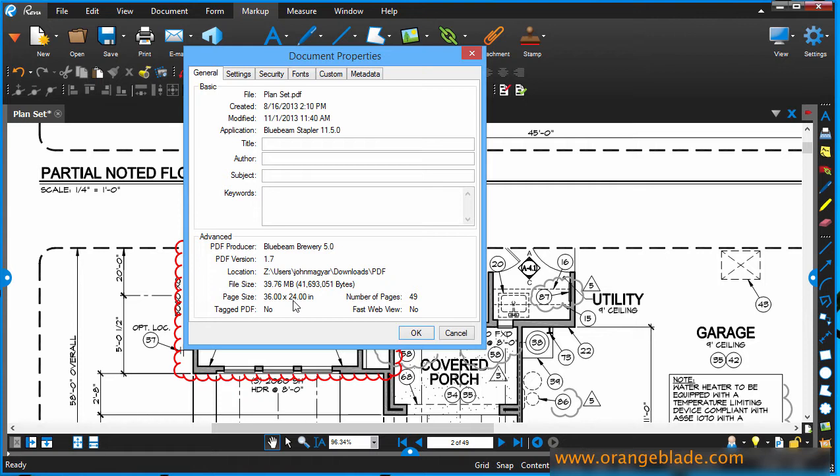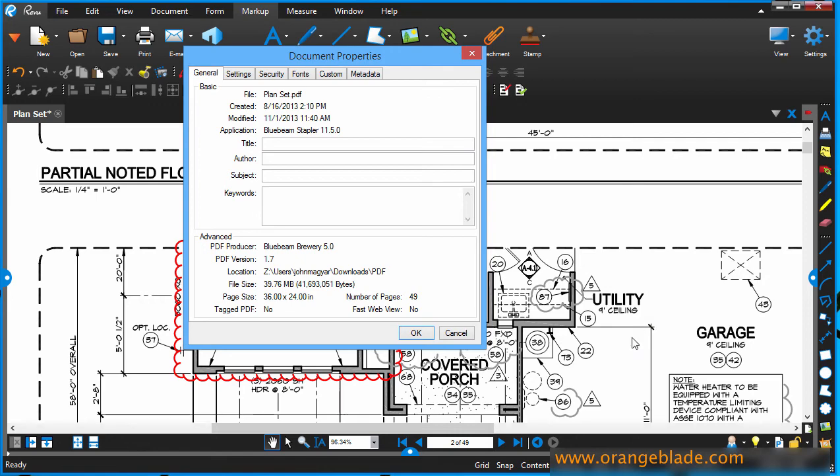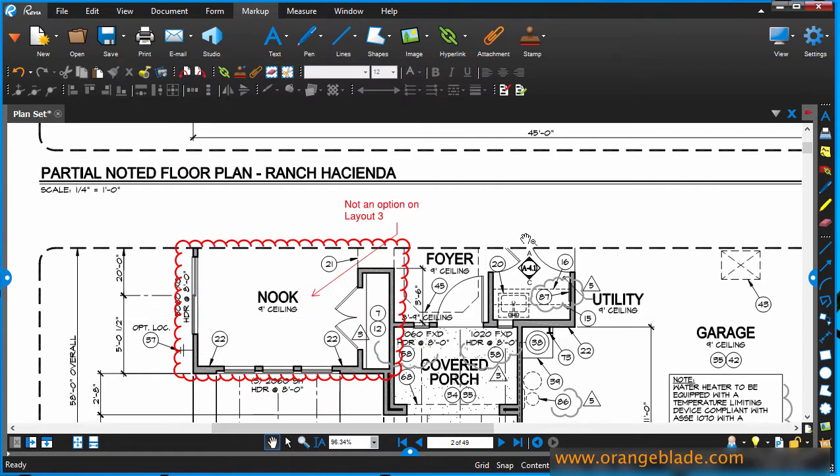My issue is I don't have a large format plotter available. So we'll see what options we have to get these plans onto paper, preferably to scale. I also see that it's a 49-page plan set. I also saw down here that I'm looking at page 2 of 49. So page 2 is what we see back here. Let me close that.